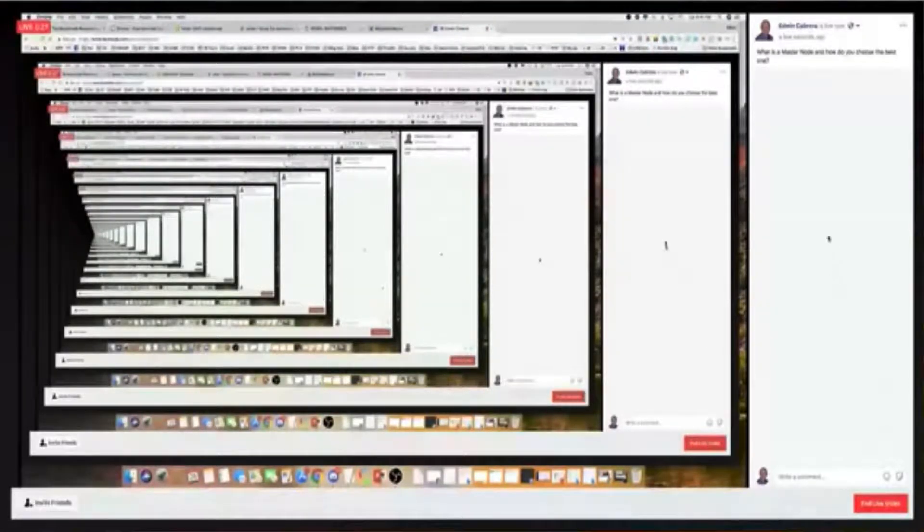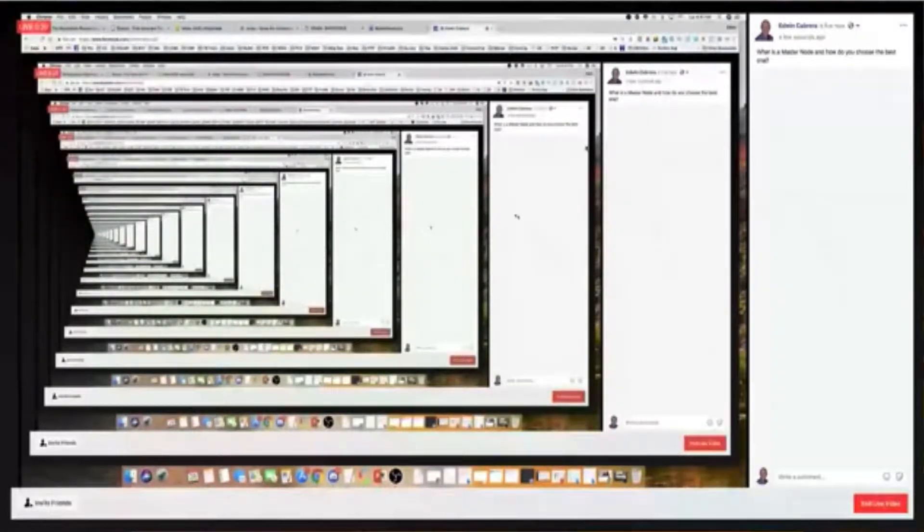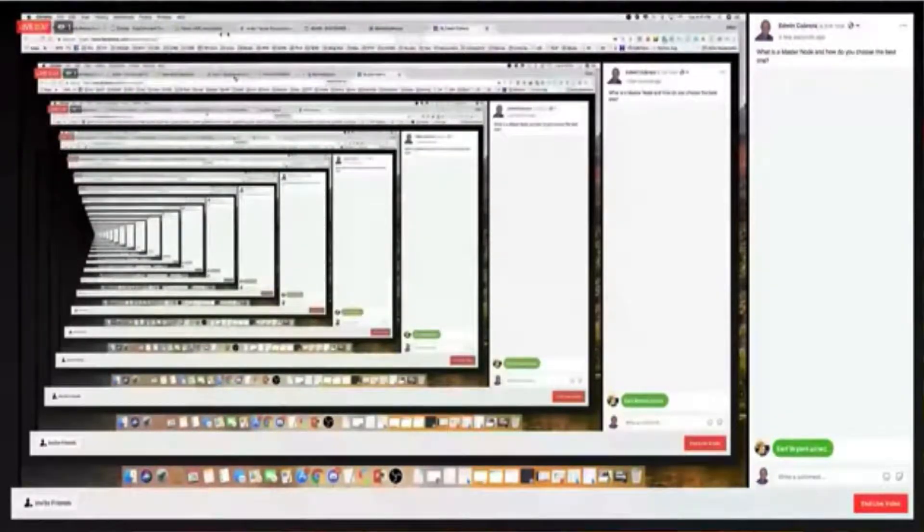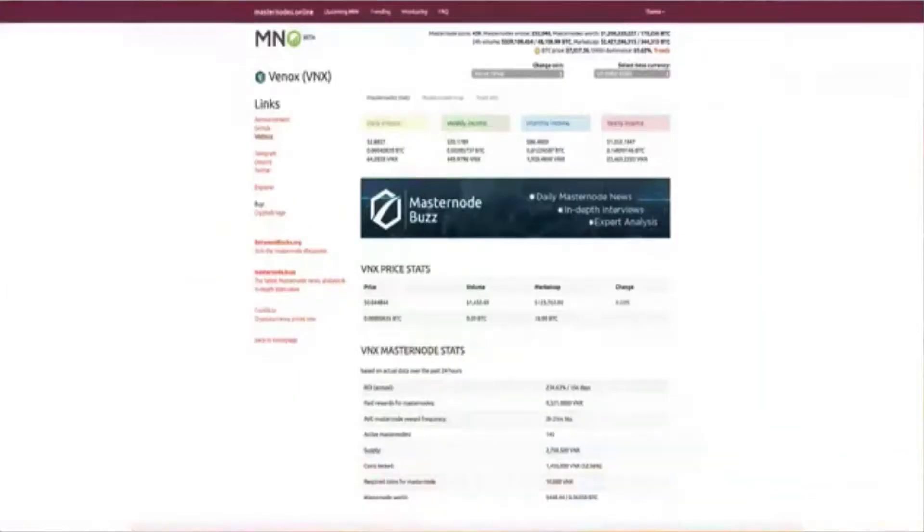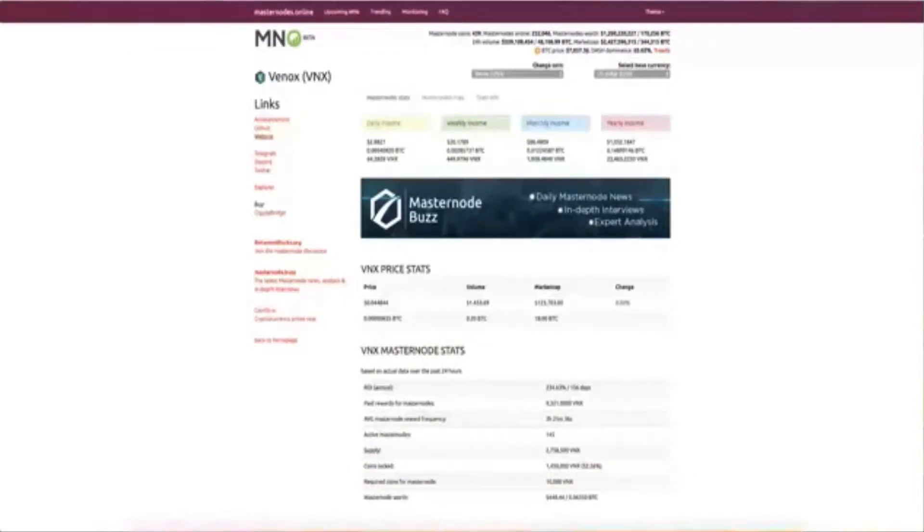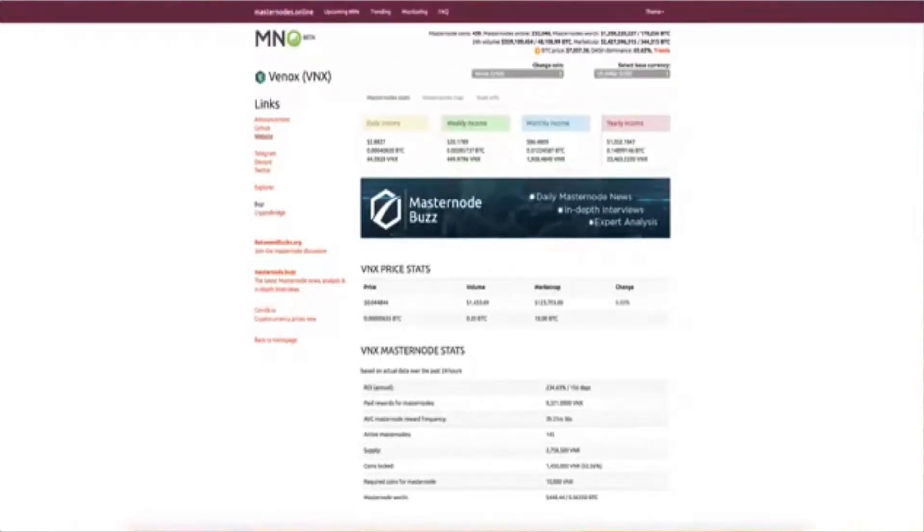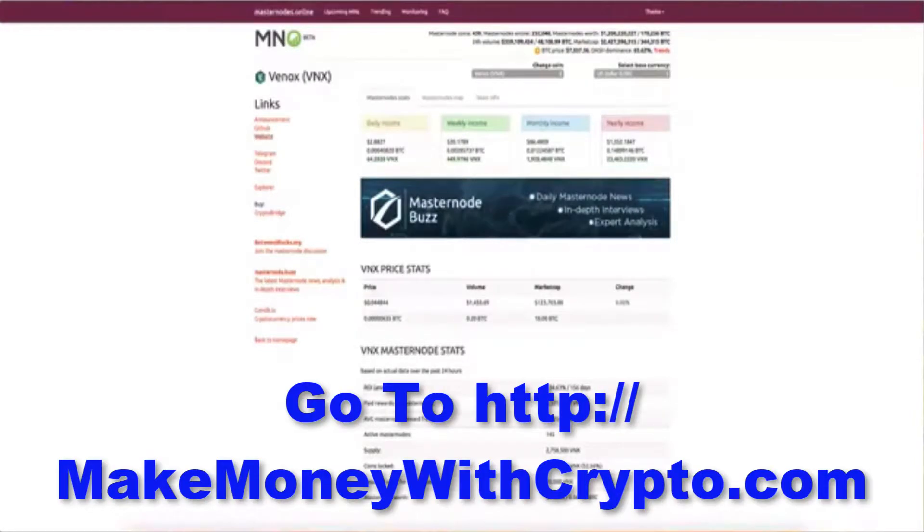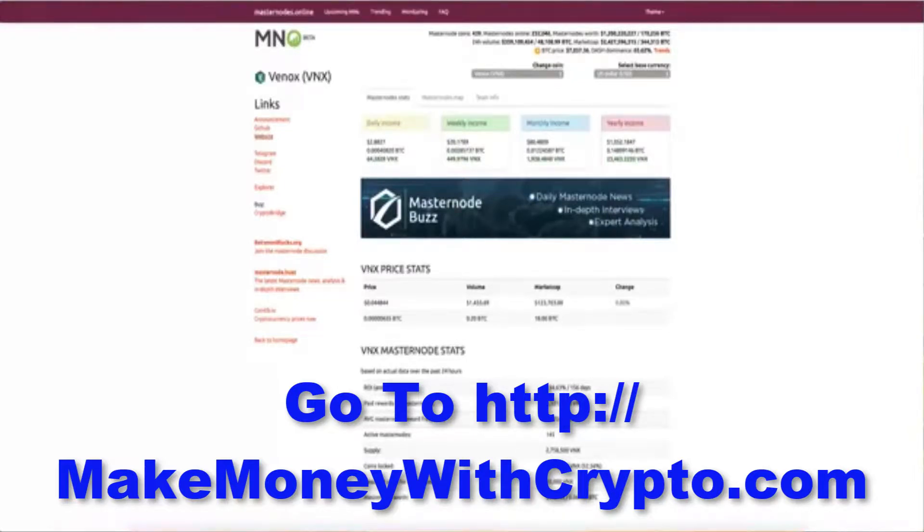Because that is the latest rage right now is masternodes. And I want you to go to this website called masternodes.online. And masternodes.online basically is going to show you the various masternodes that are available. There are hundreds of masternodes available. Hey Brian, how are you doing? Thanks for watching.